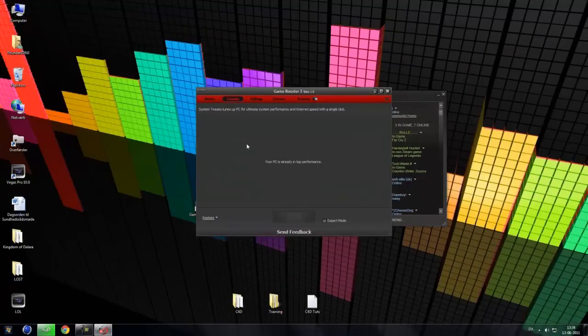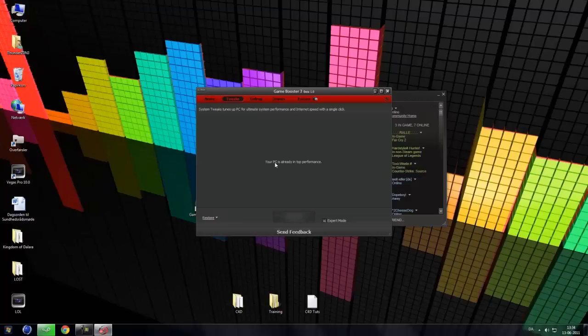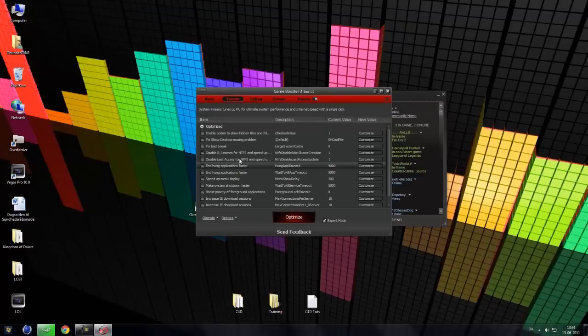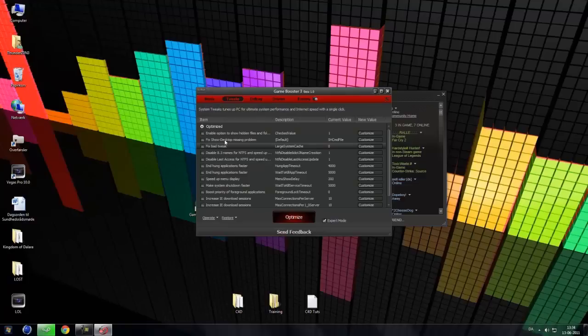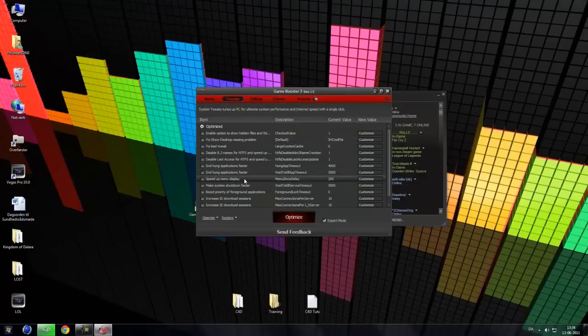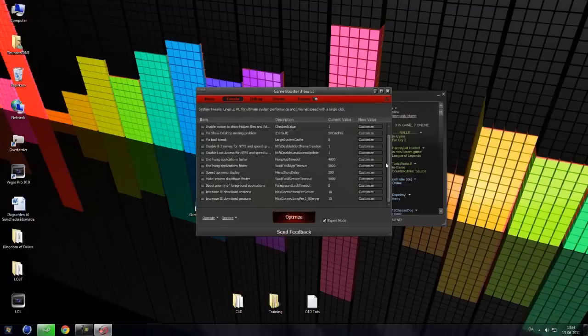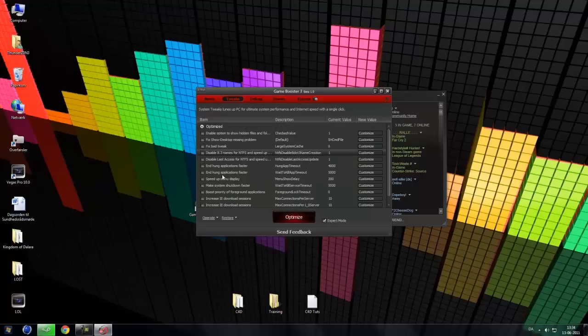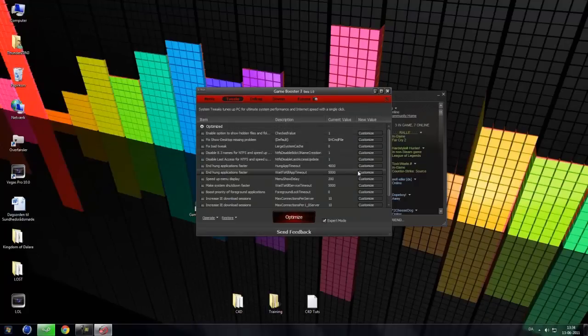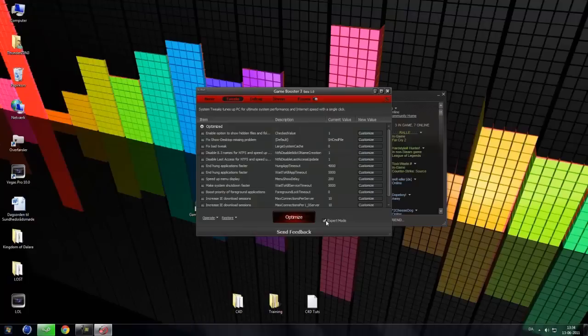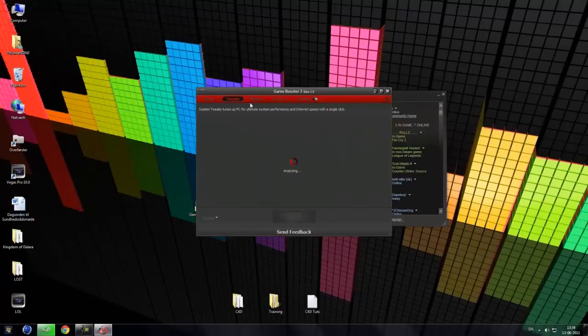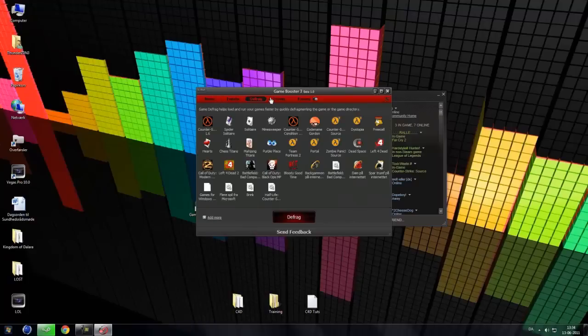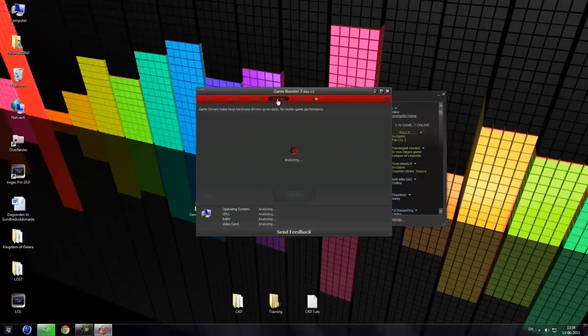So you can also go into Tweaks. Your PC is already into performance. And you can also click expert mode which will analyze and all this stuff which you can tweak or just tick them and see what you can use faster. So that's really cool.